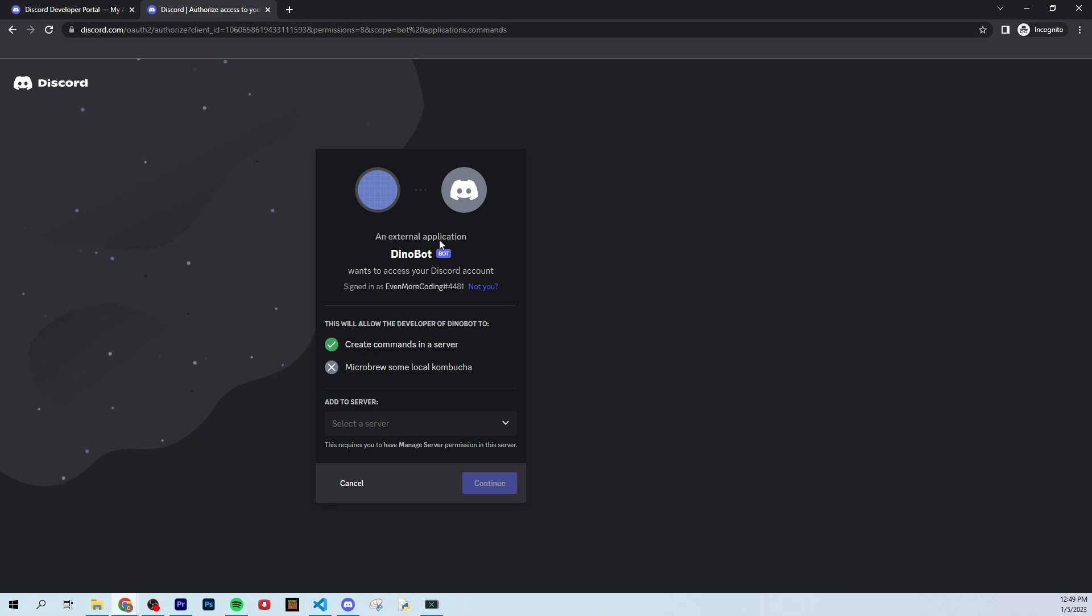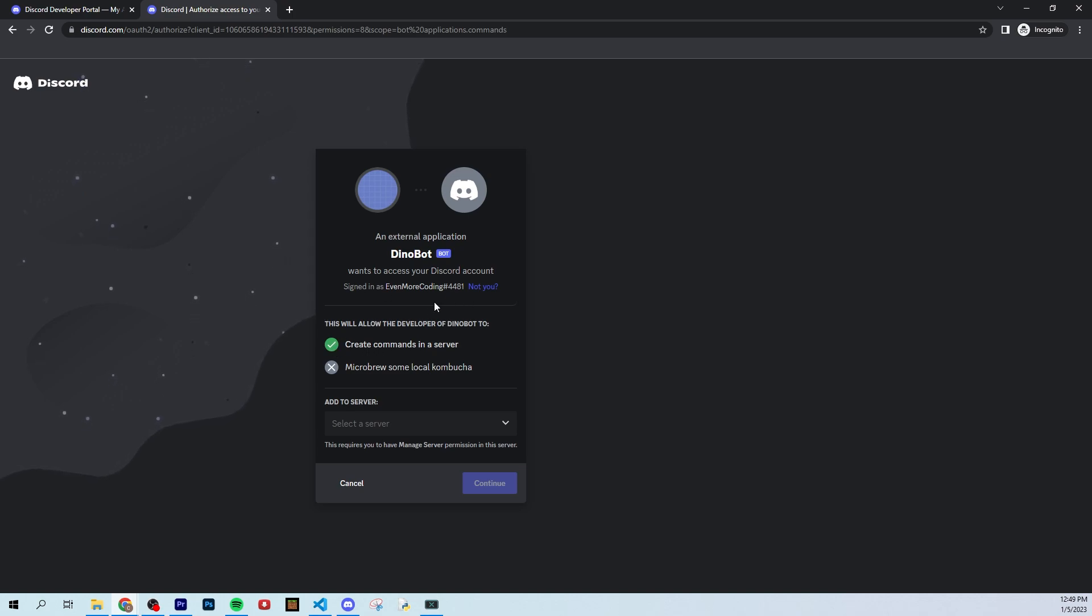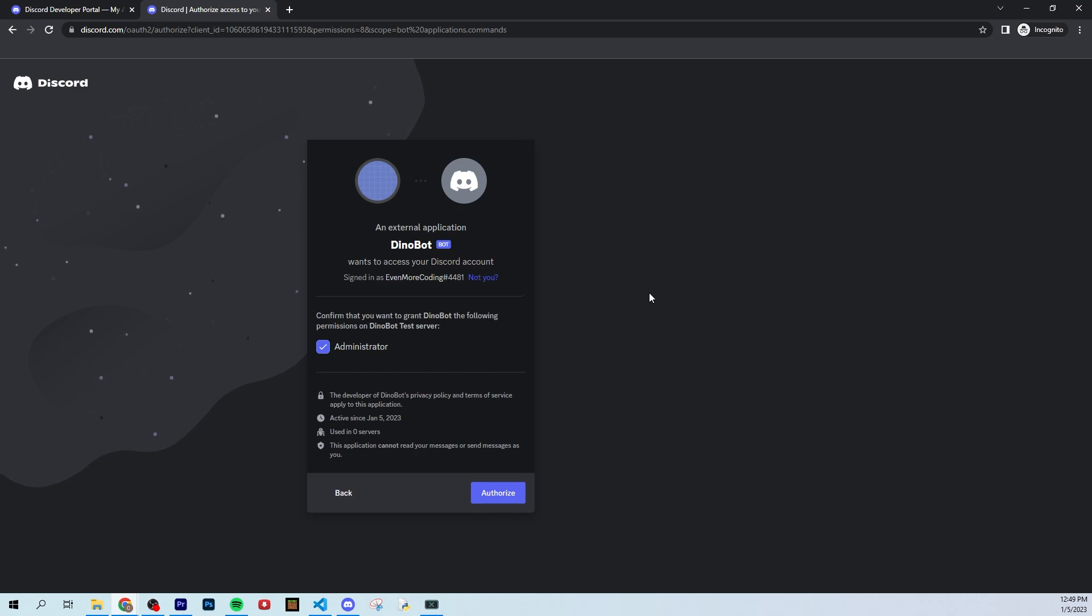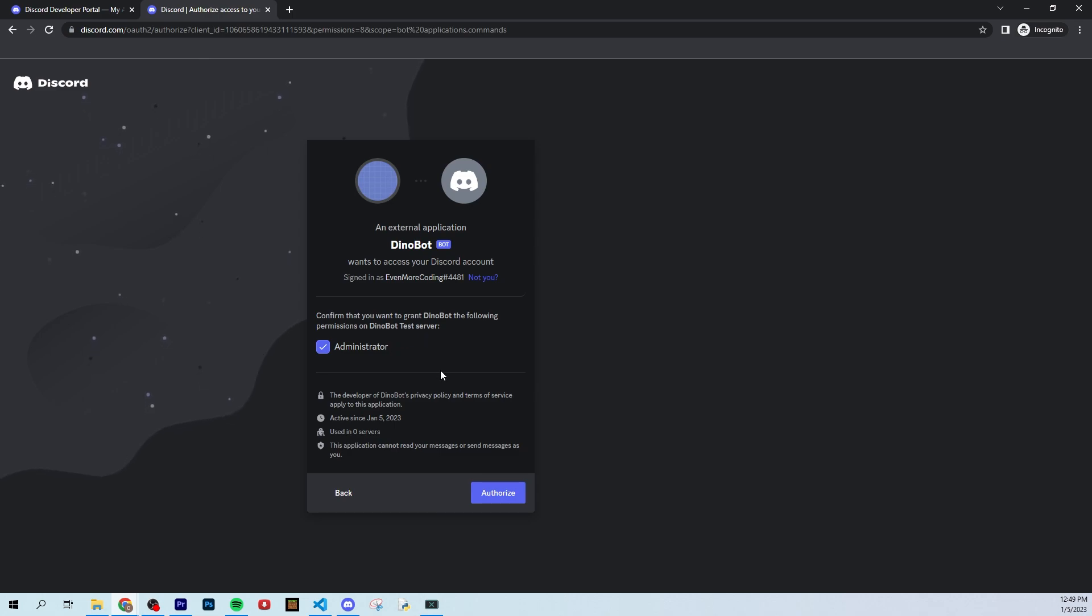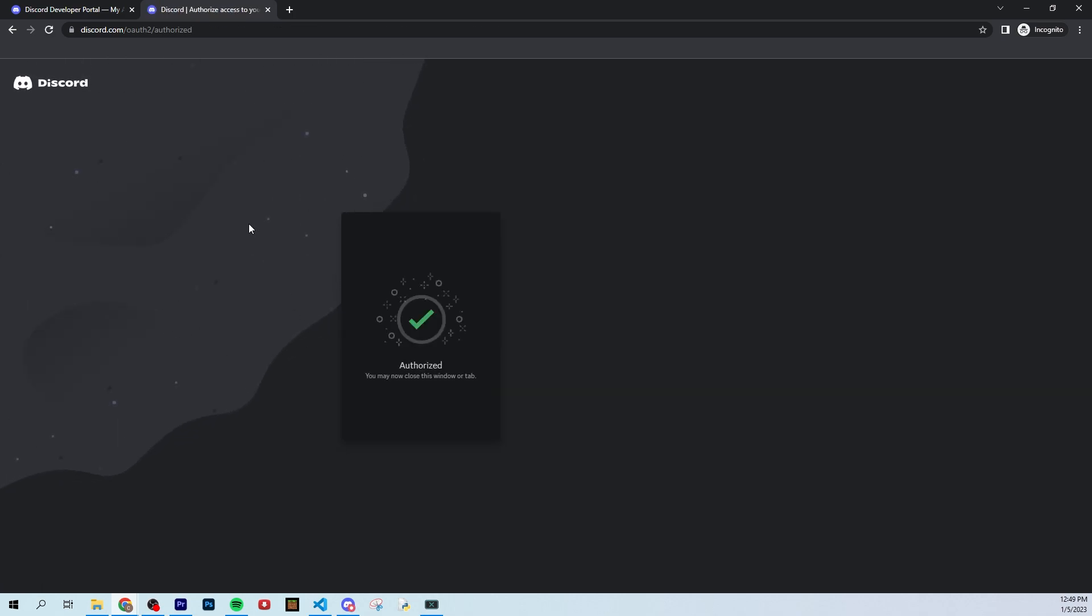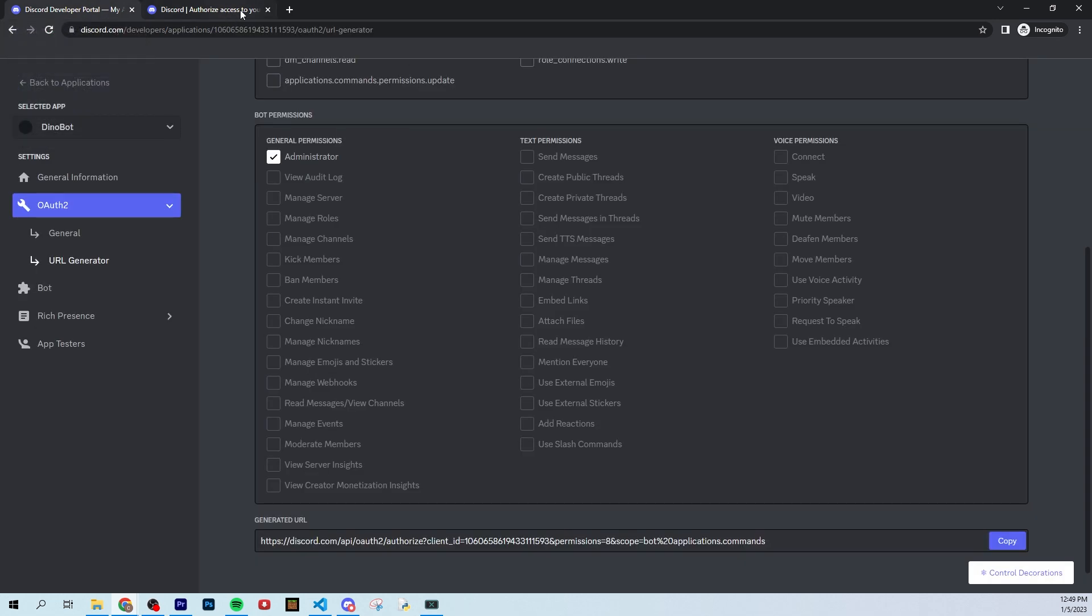And it will say an external application, Dinobot wants to access your Discord account. And it should say your Discord account if you're logged into the correct one. And then you can add it to one of your servers. Now, we just created the Dinobot test server, so we can just click Dinobot test server, and we can click continue. It's going to confirm the permissions that you have given it. In this case, we gave it administrator permissions. But if you gave it something else, it will list them all here. And you can click authorize. You're going to have to verify that you're a human. Pretty easy. We're a human adding a bot. Very nice. And let's close that out.